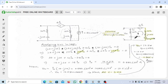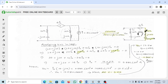Applying KVL in the loop with current Ix flowing, we get: (10 + j10) − (10 + j10)·Ix − (2 + 4Ix) ... wait, plus 4Ix, and then minus the capacitor impedance (10 − j10)·Ix equal to zero. Expanding: 10 + j10 − 10·Ix − j10·Ix + 4·Ix − 10·Ix + j10·Ix = 0.